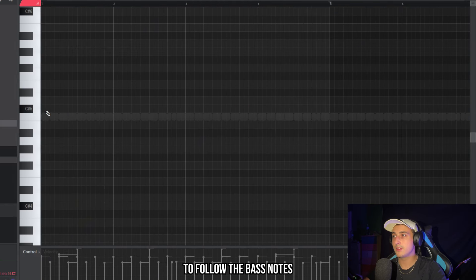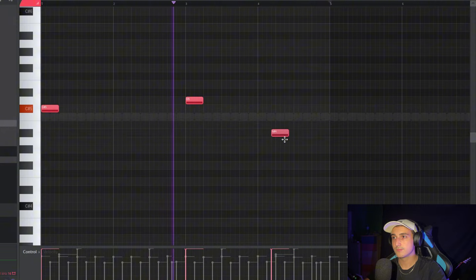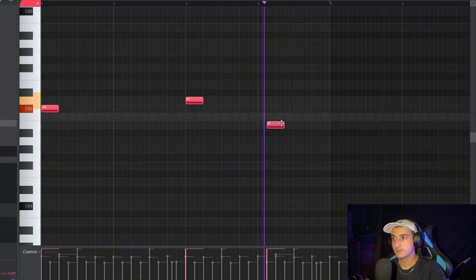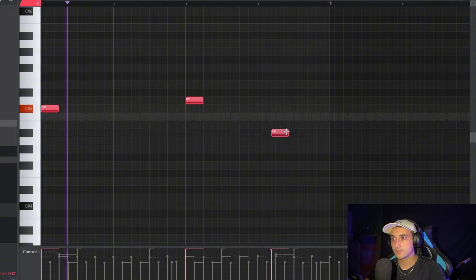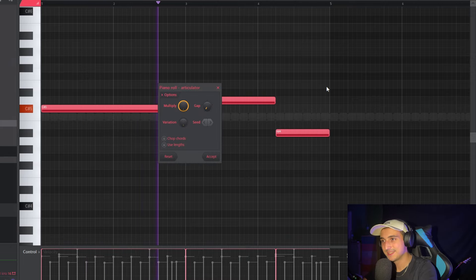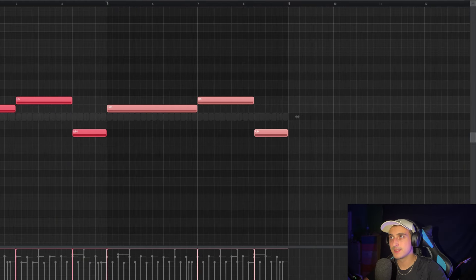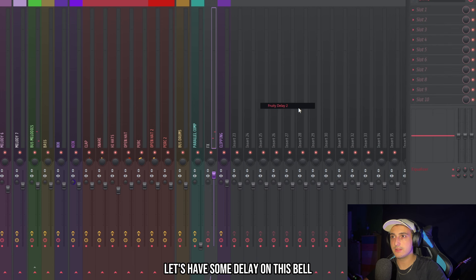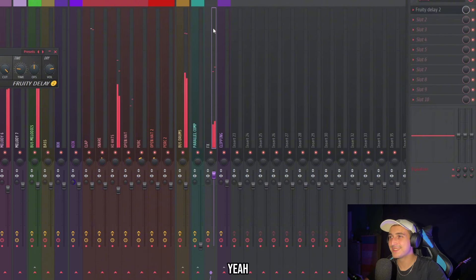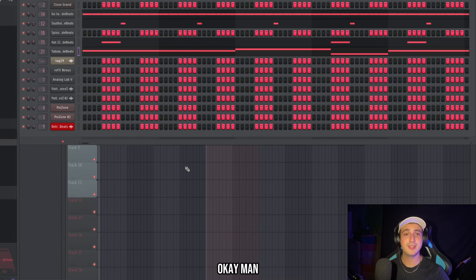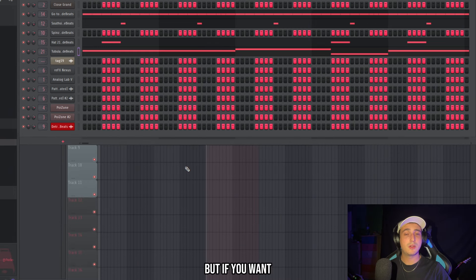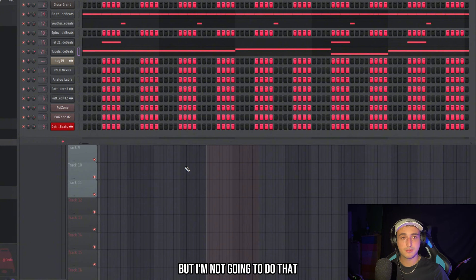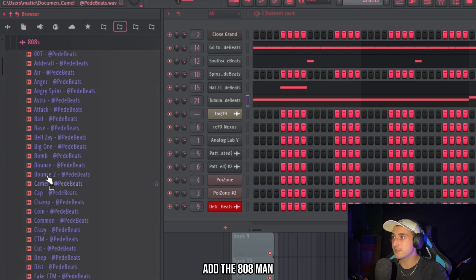Oh yeah we need to add the bell. Here we just need to follow the bass notes. Let's add some delay on this bell. Okay man these drums are already sounding kind of crowded. But if you want you can add some other perks to spice it up. But I'm not going to do that. Because they want to add the 808 man.